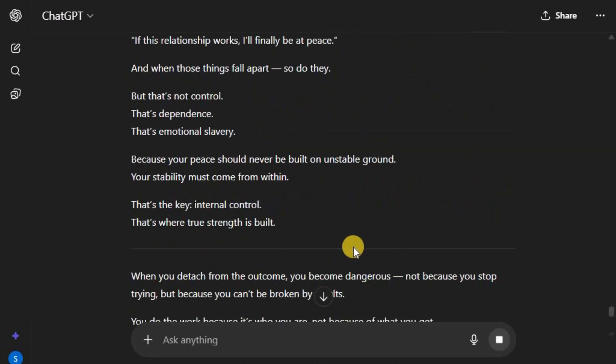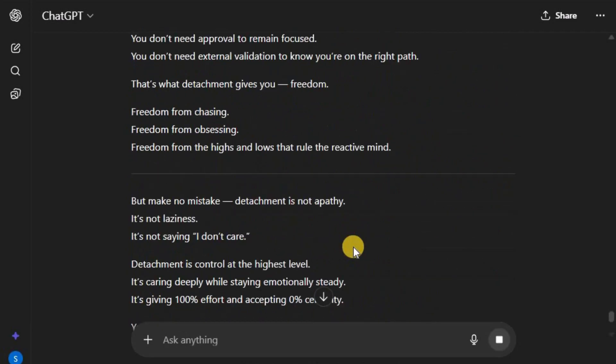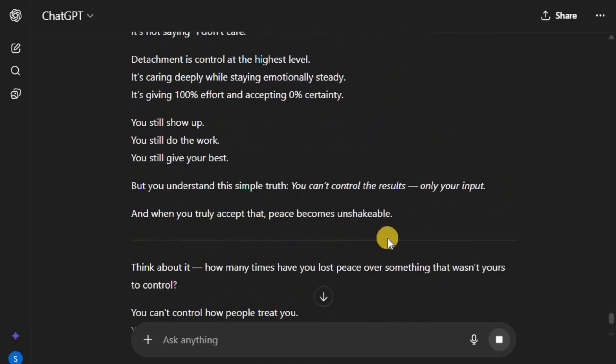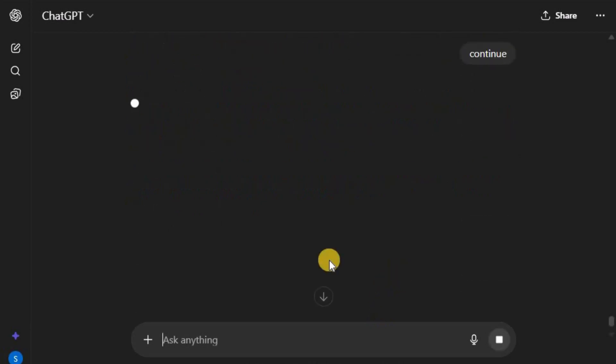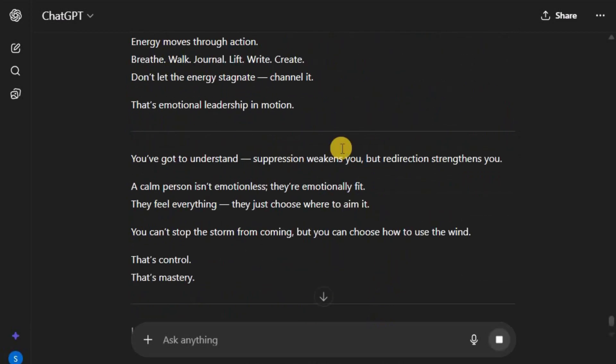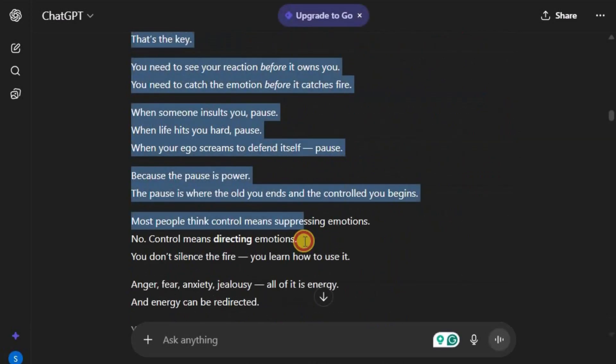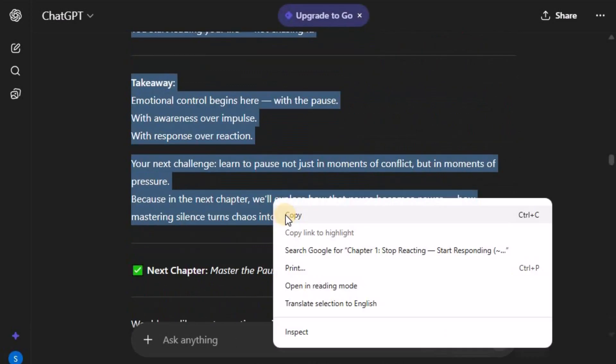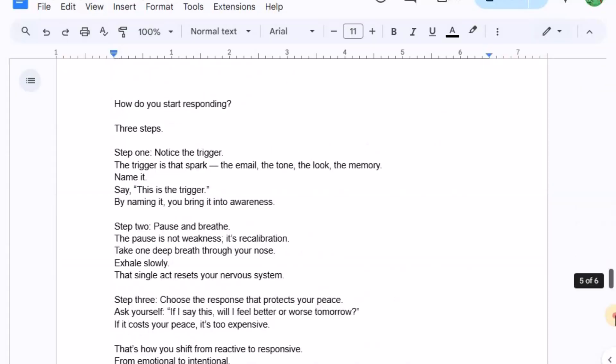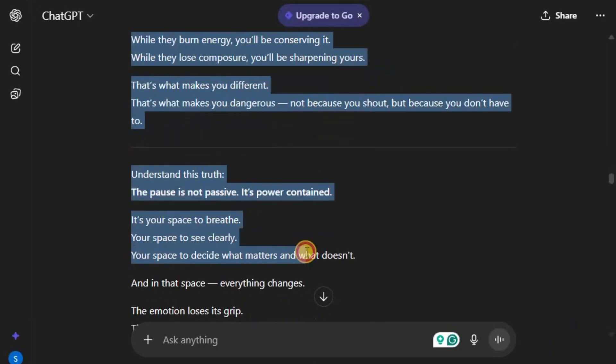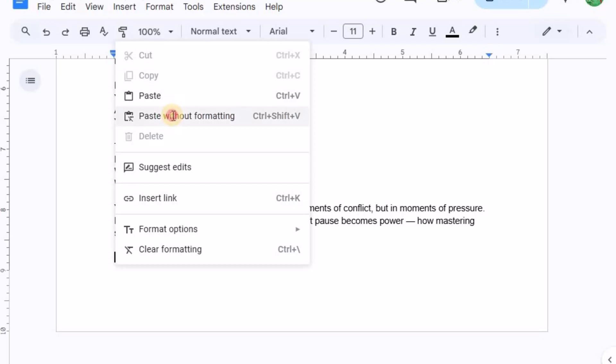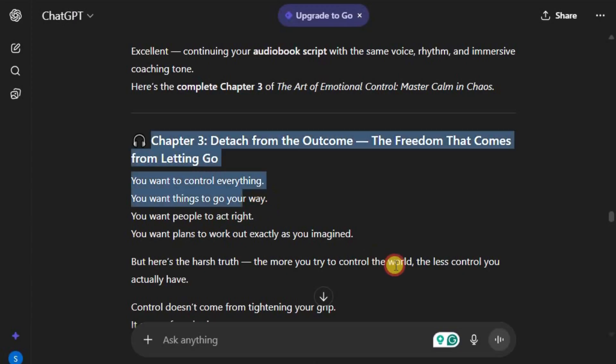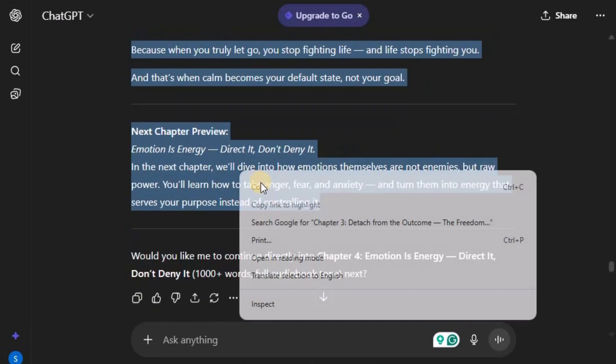Finally, copy the opening hook, all chapters, and the conclusion section, then paste everything into a Google Doc. And just like that, you'll have a full, professionally structured script, ready to use for voiceover.